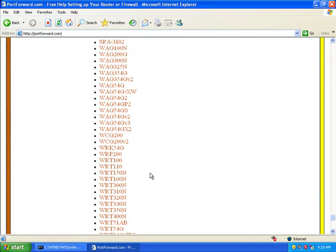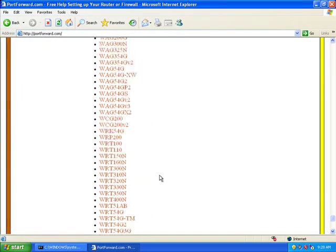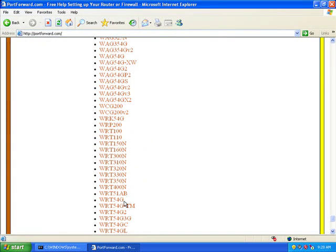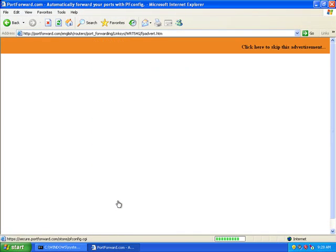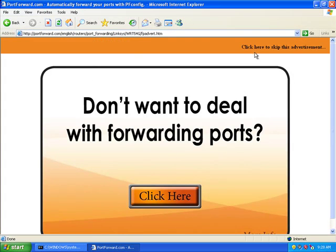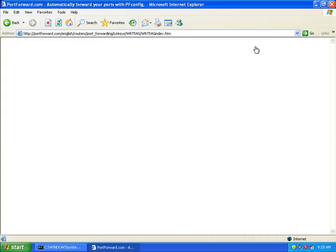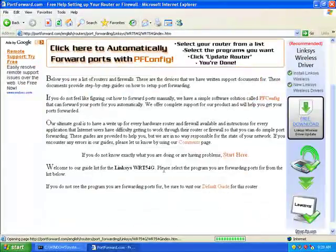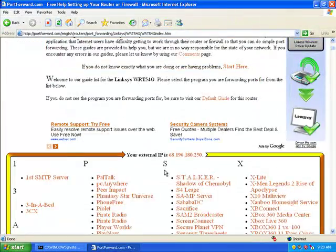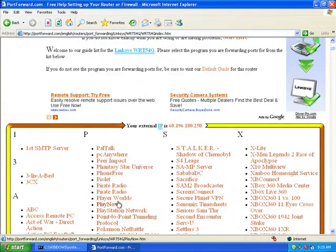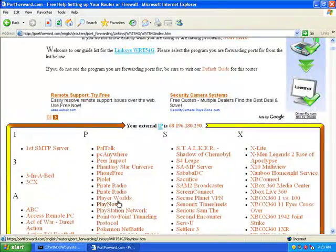And here we go, Linksys. WRT54G is the router that I'm currently using. You just skip, and you can just click on anything if you just want to learn how to get into it.